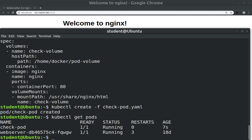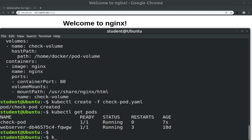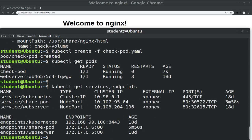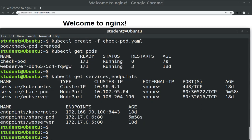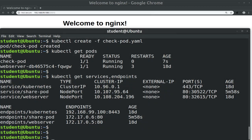And also let's display services and endpoints. We see the share-pod service which we created earlier, and now we see that the share-pod endpoint has been populated with the newly created pod's IP. Now we can reuse the old service to expose the pod's nginx web server.